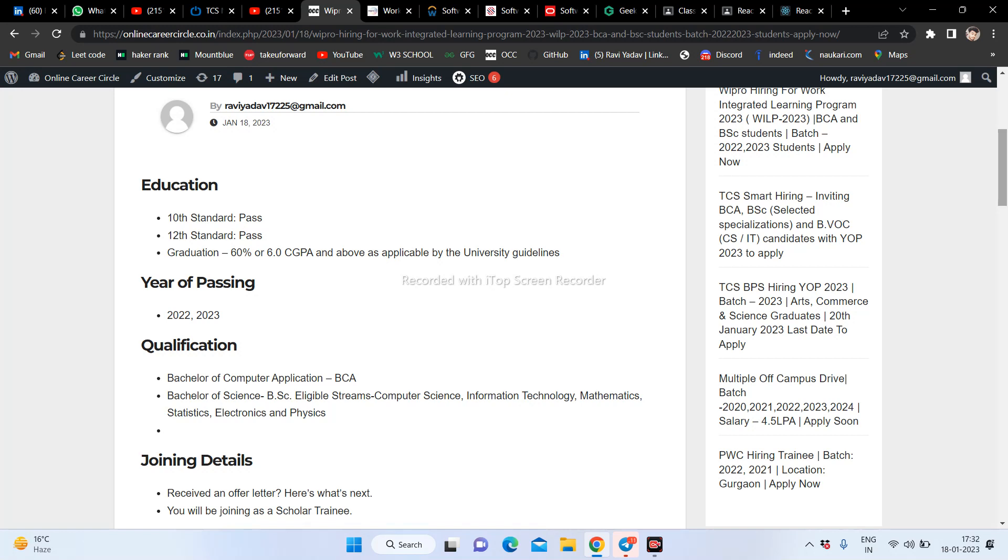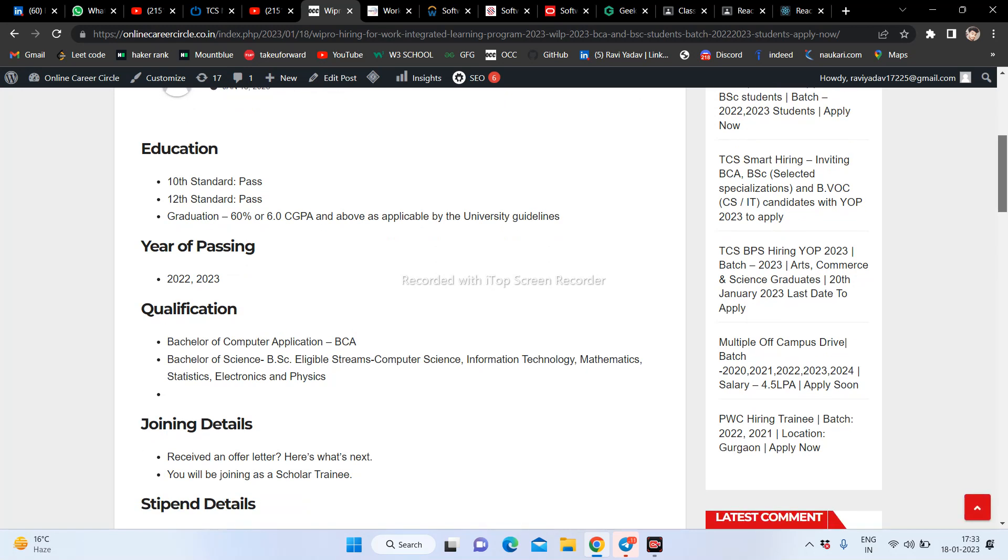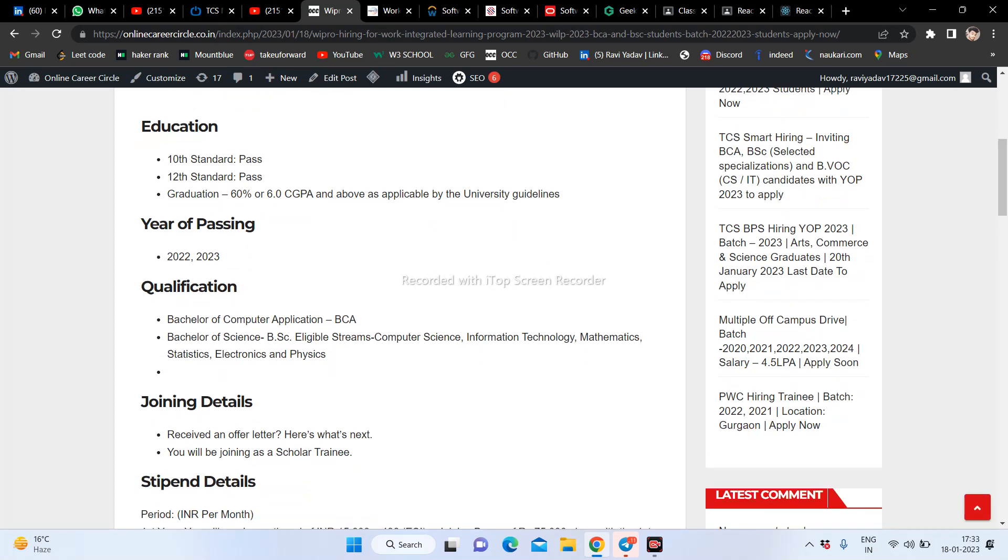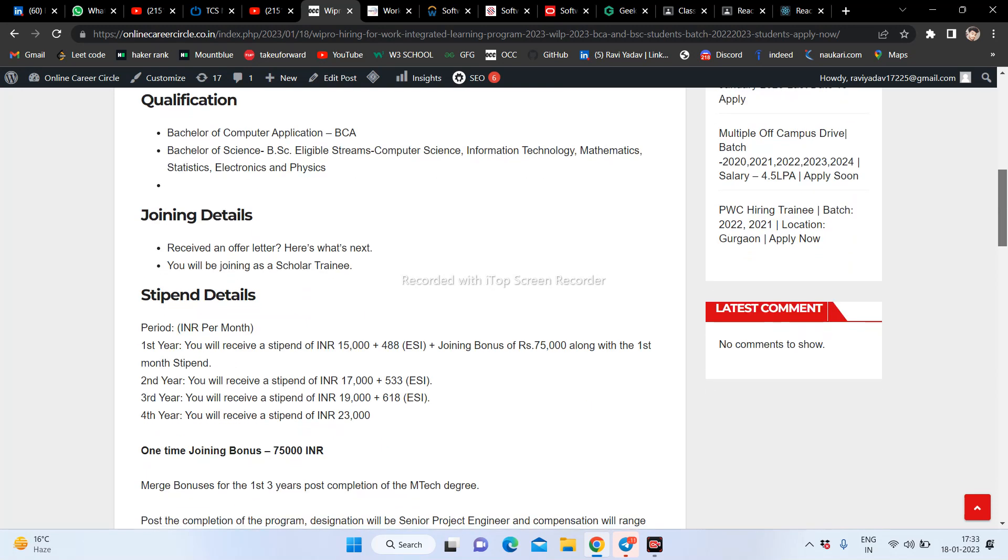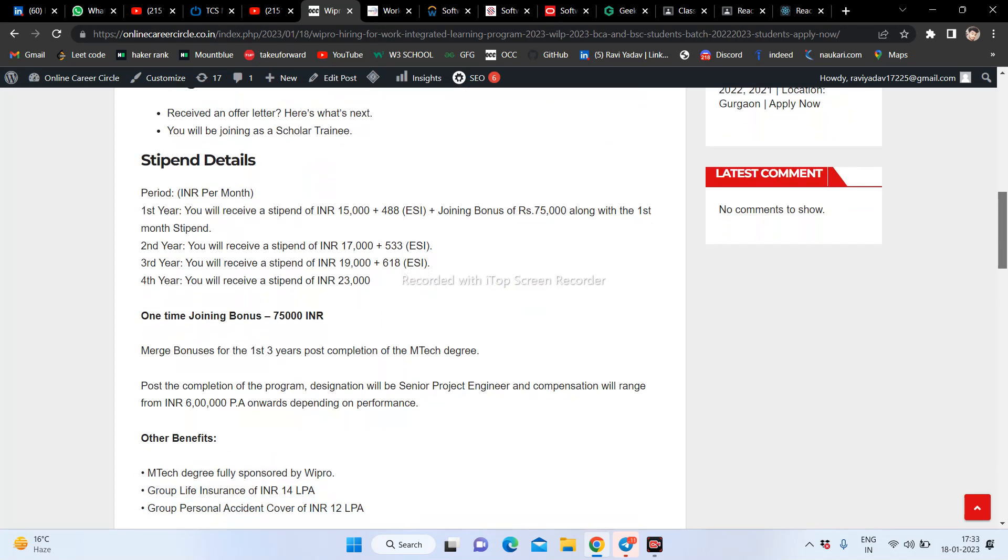It's about 2022 and 2023 students. Qualifications: 10th and 12th with about 6.0 out of 10 percentage you should have in college. Year of passing is considered. As I already told, you can apply if you're BSC - computer science, technology, mathematics, statistics, electronics, and physics students are eligible.